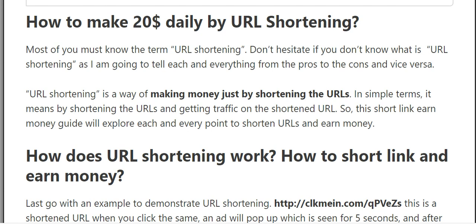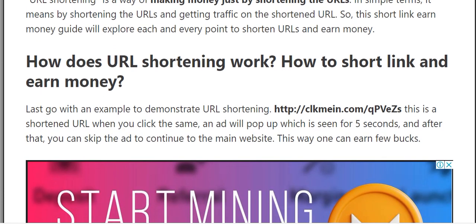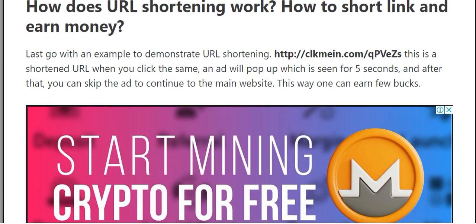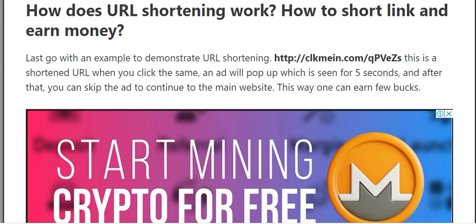How to make 20 dollars daily by URL shortener. Most of you must already know the term URL shortener — don't hesitate if you don't; I'm going to explain everything. In simple terms, a URL shortener is a way of making money just by shortening a URL and getting traffic on that shortened link.